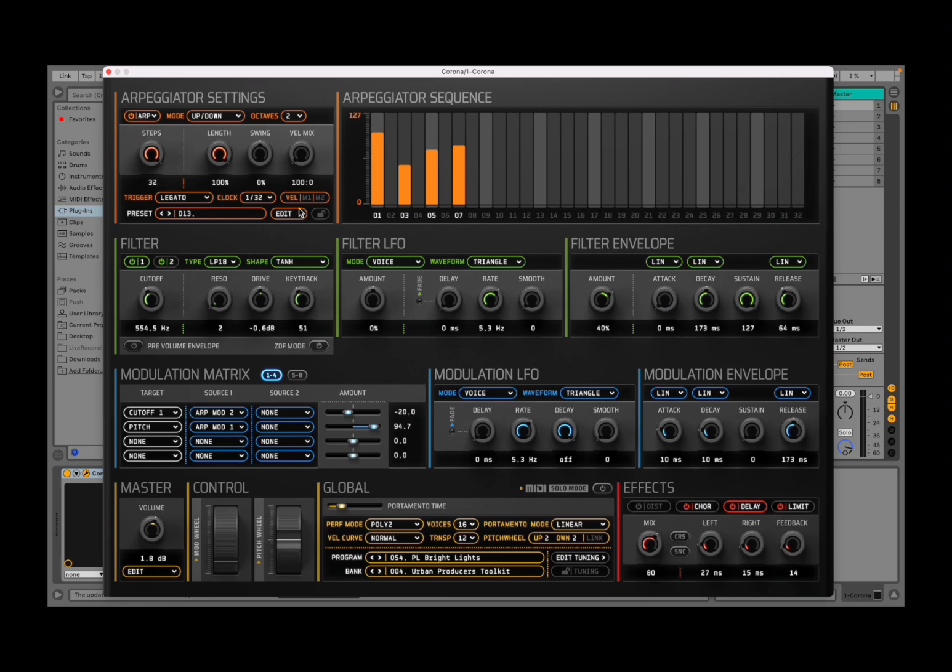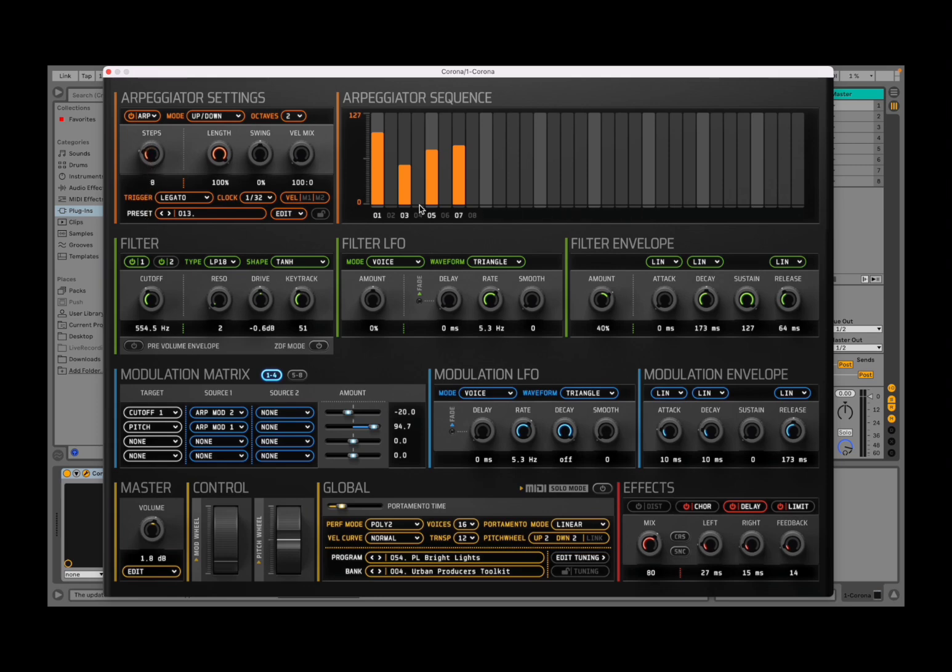You can see the 32 steps there, and as you move down the dial, you can see it is moving the step here. Okay, so let's reset this down, for example, playing only eight steps, which will be the ones highlighted.